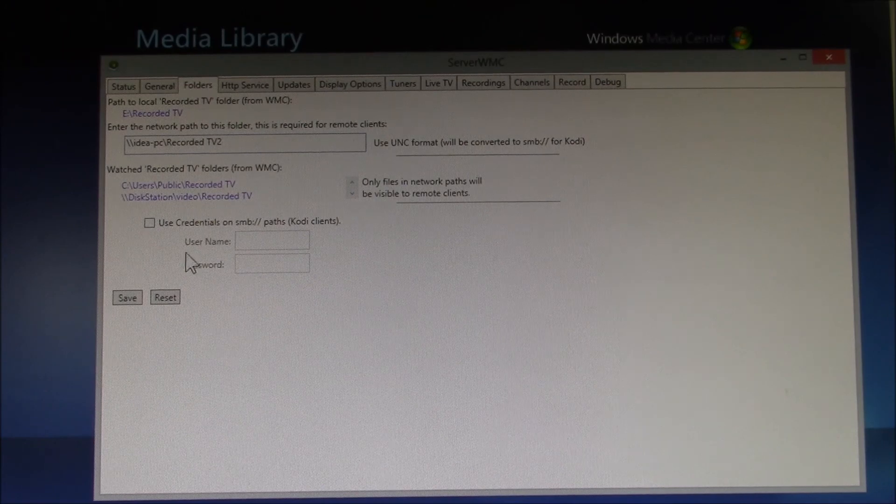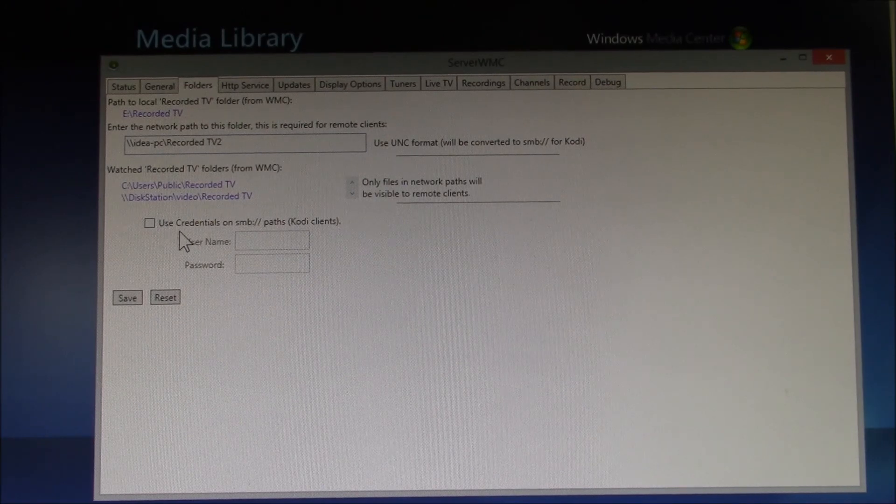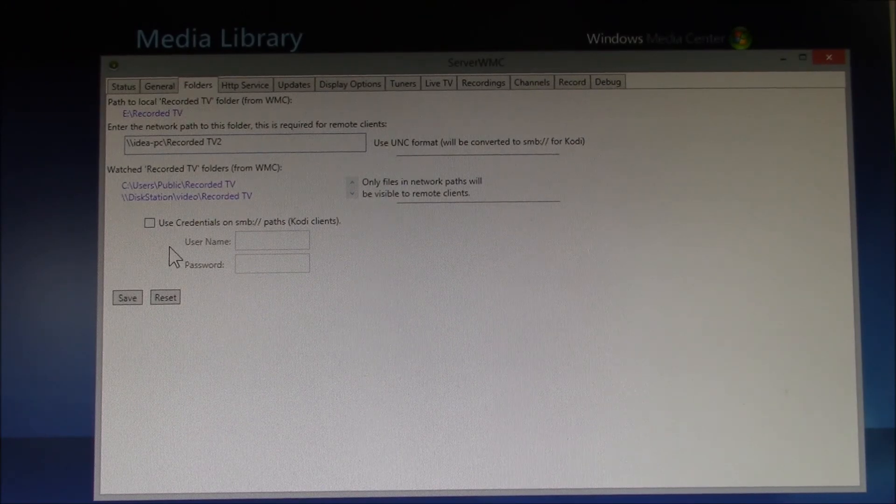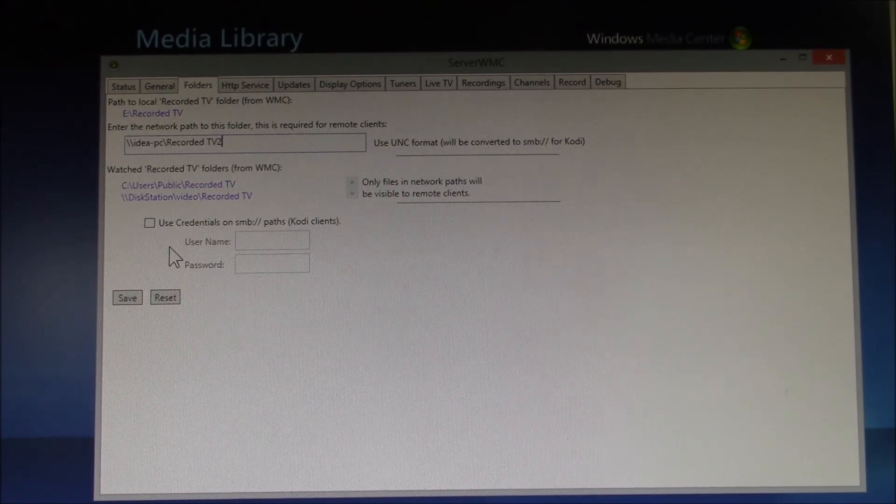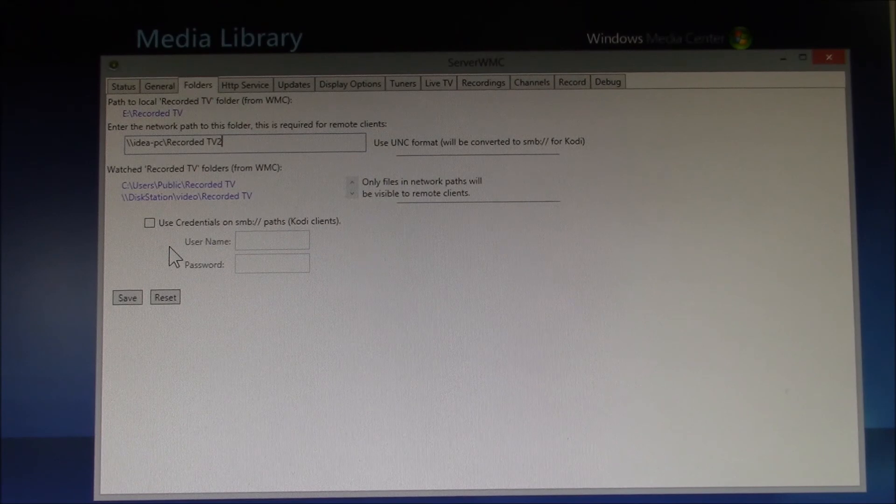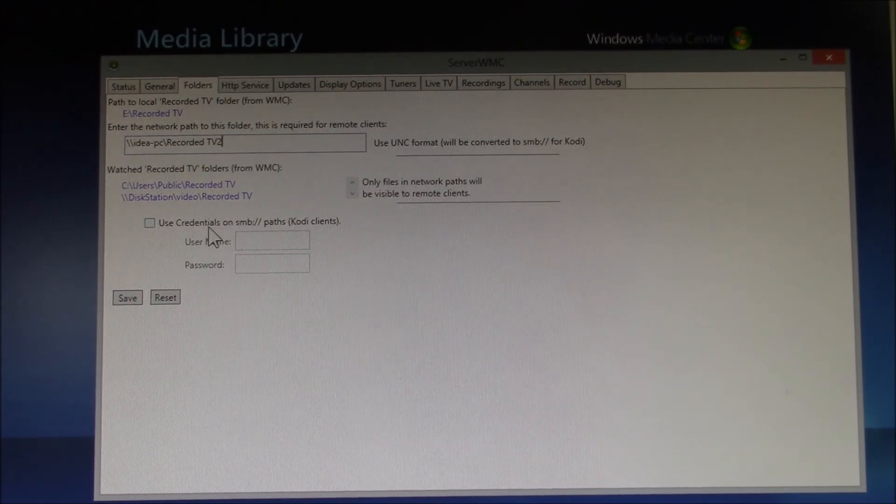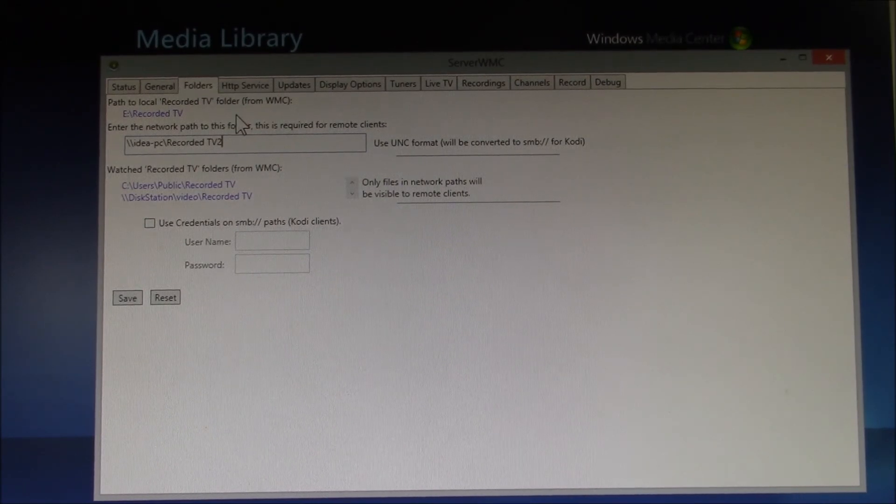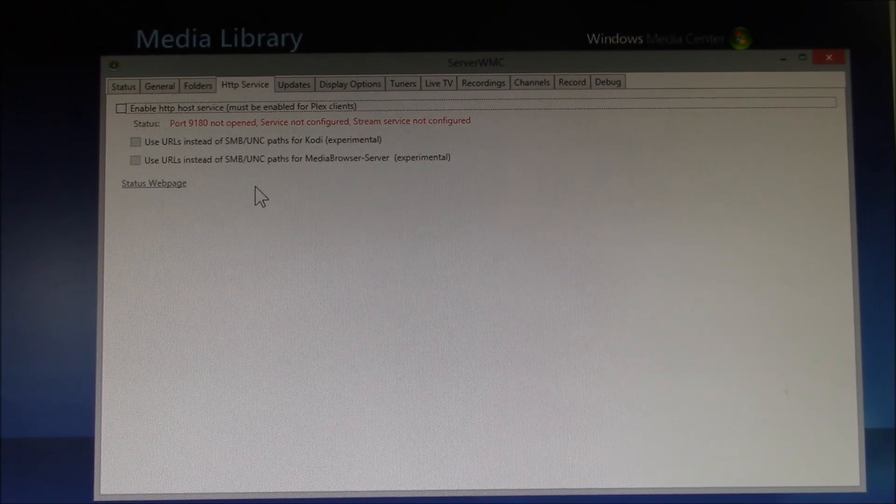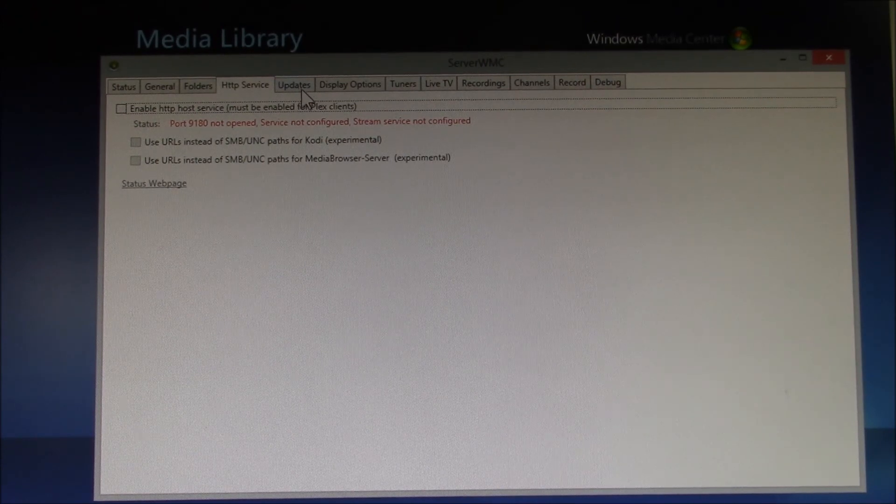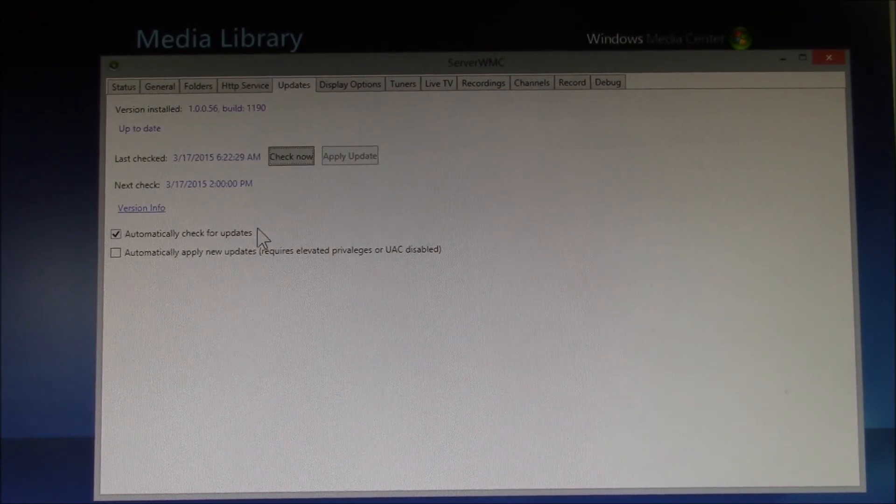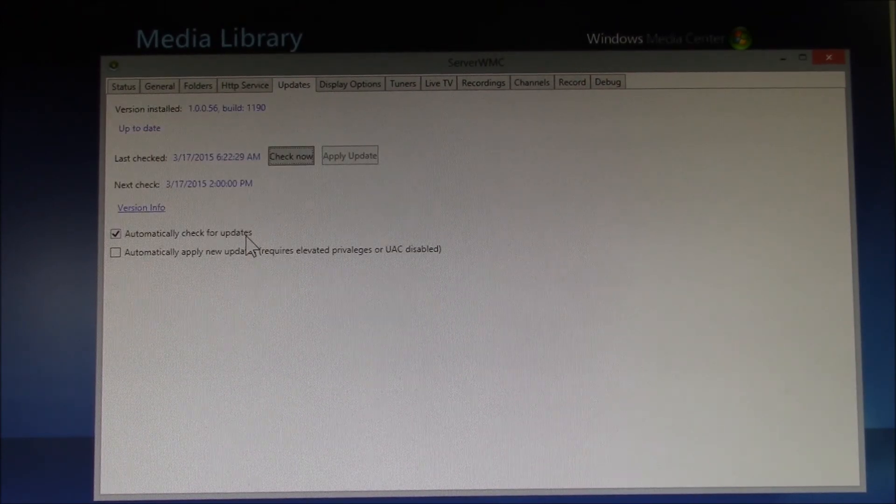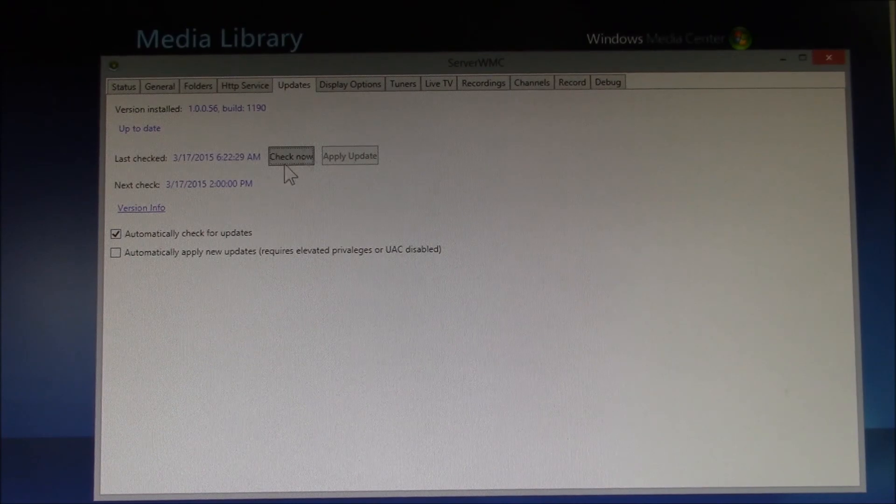So far, I've not set up any credentials for my Kodi clients. I might try that to see if it makes any difference. Under HTTP service, I've left that default. Under Updates, I select Automatic Updates.